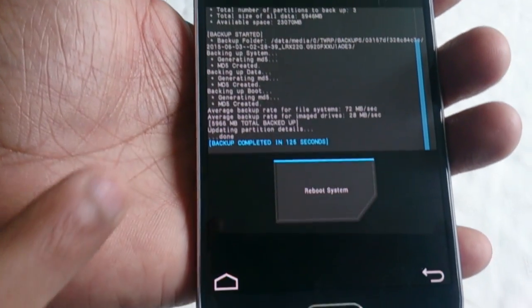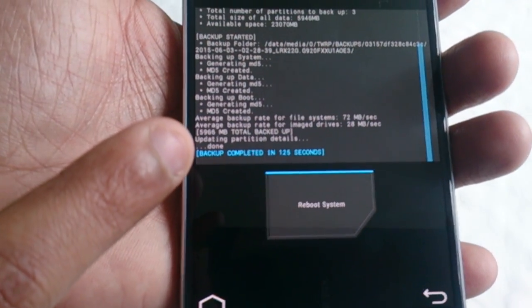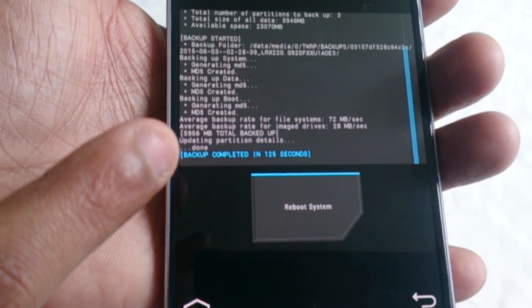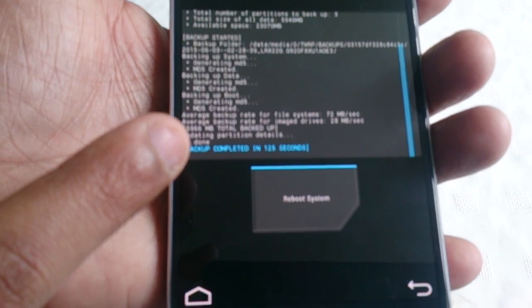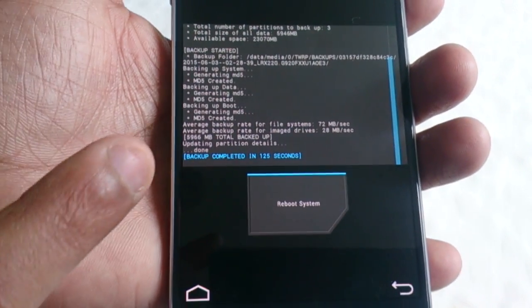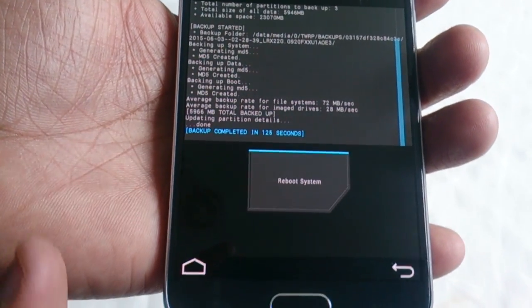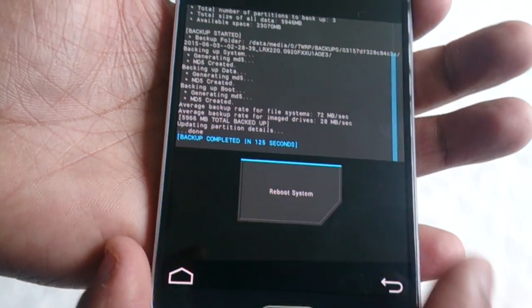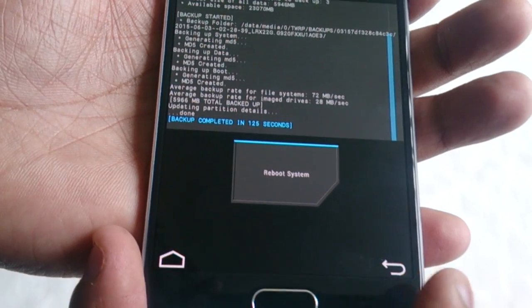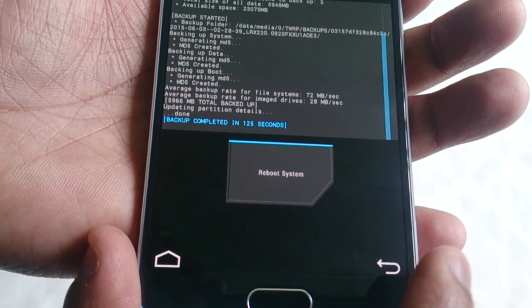And it's complete. As you can see here, backup completed. So I can reboot system now.